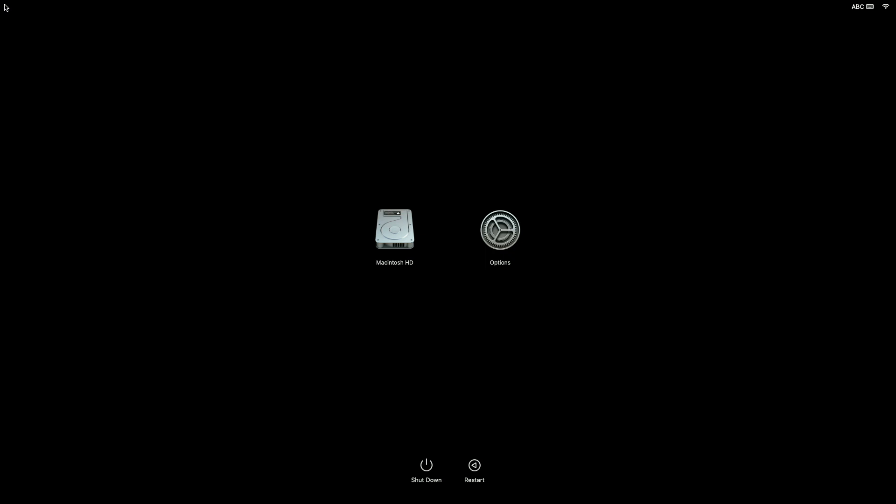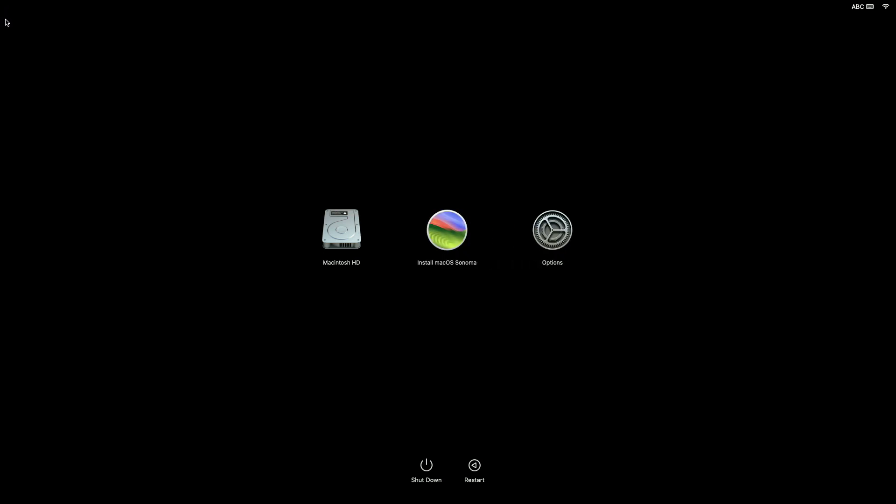If you're using an Intel-based Mac, press and hold Option or Alt key during startup. Now plug in the macOS Sonoma bootable USB, and then from the Startup options, select Install macOS Sonoma and click on Continue.